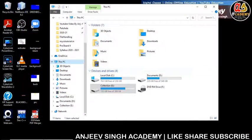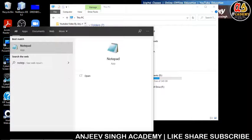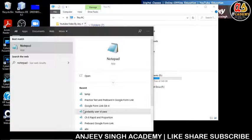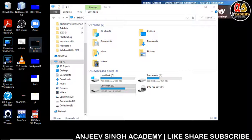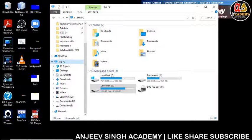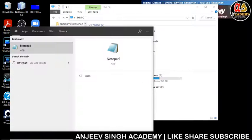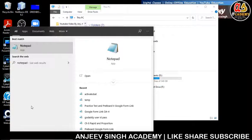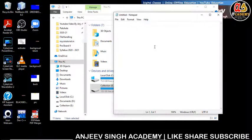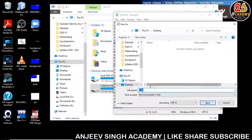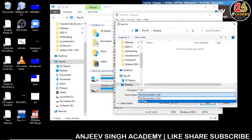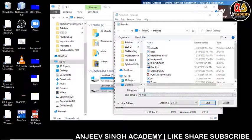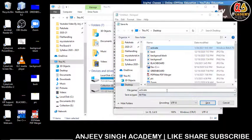Open Notepad and paste the content with Control+V. Save this file with the name 'activate.bat'. I'm going to save this file on the desktop with the name activate.bat.